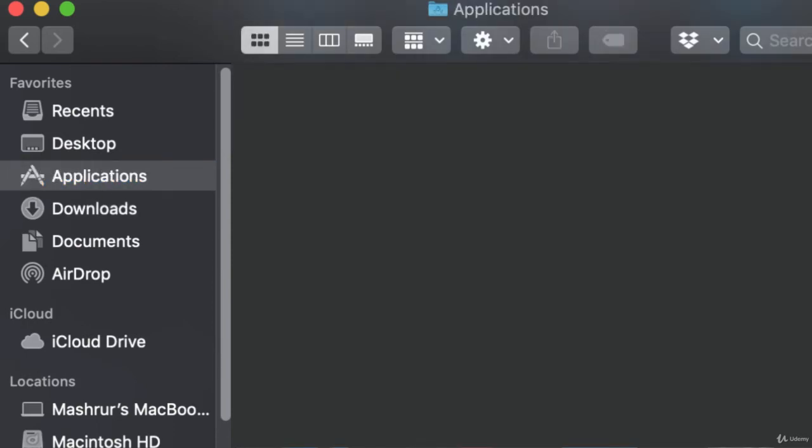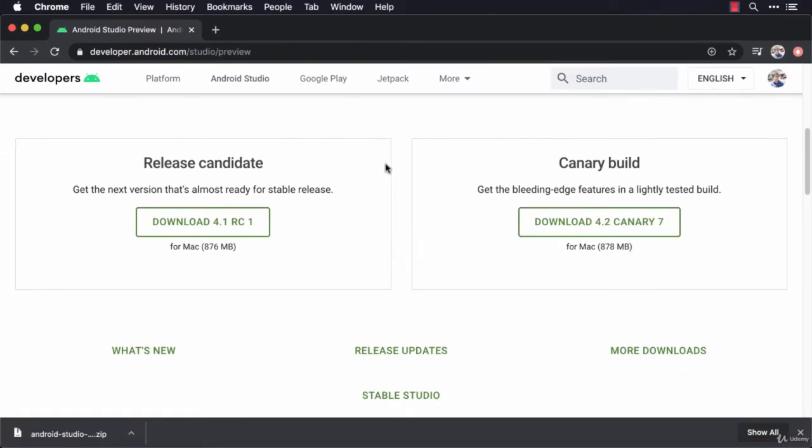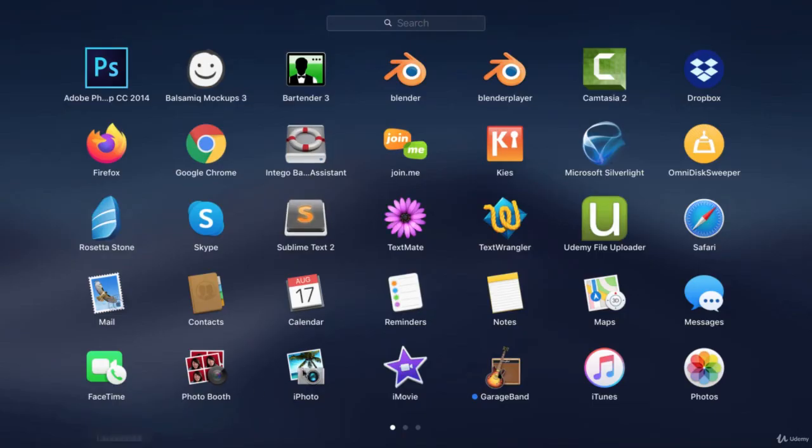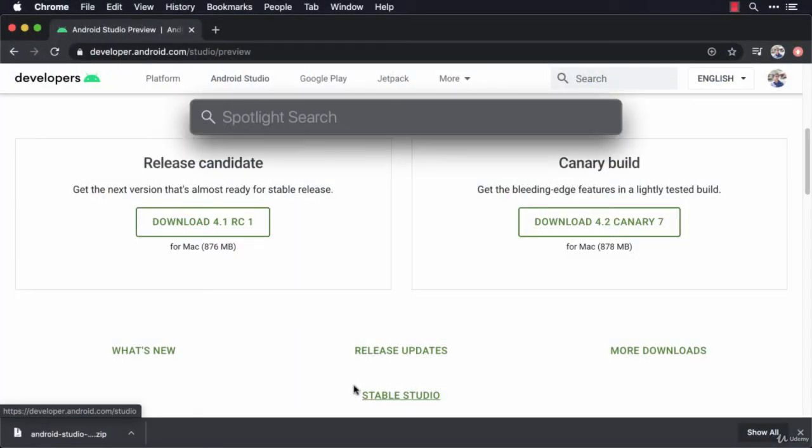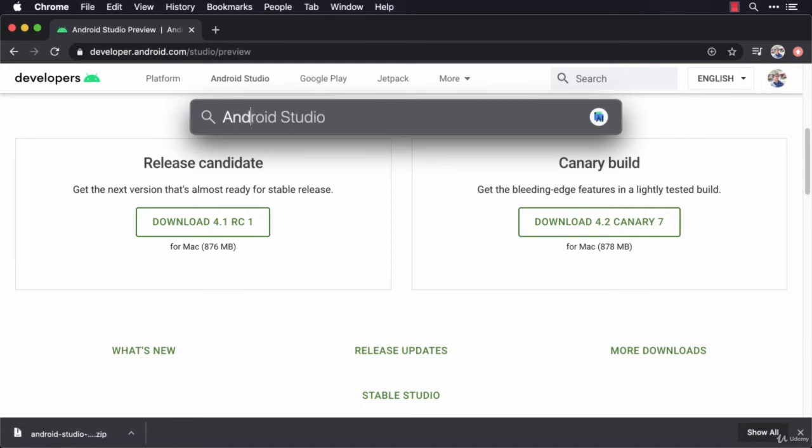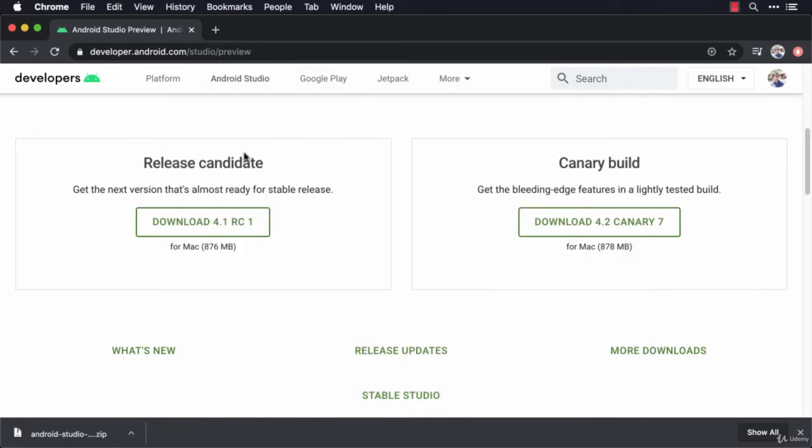Okay, so now to complete the installation process, what I'll do is open Android Studio. You can open it as you would any other application. You can use your launch pad, but what I like to do is click on Command Space to bring up my Spotlight search and I'll start typing Android Studio. There you go. And I'll double click on this Android Studio.